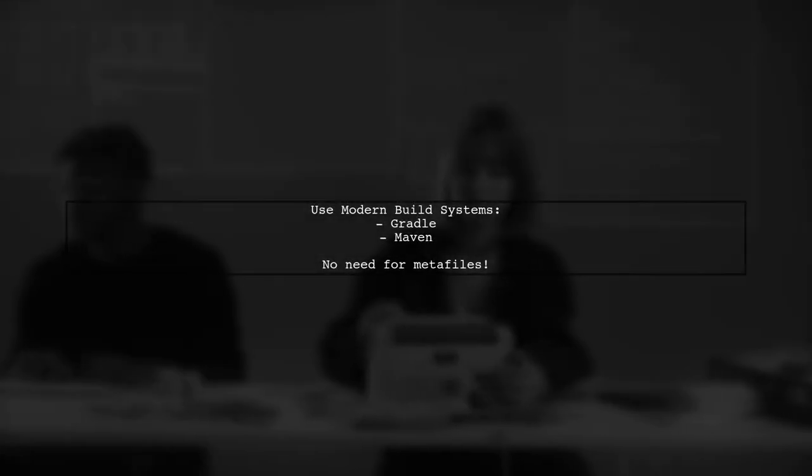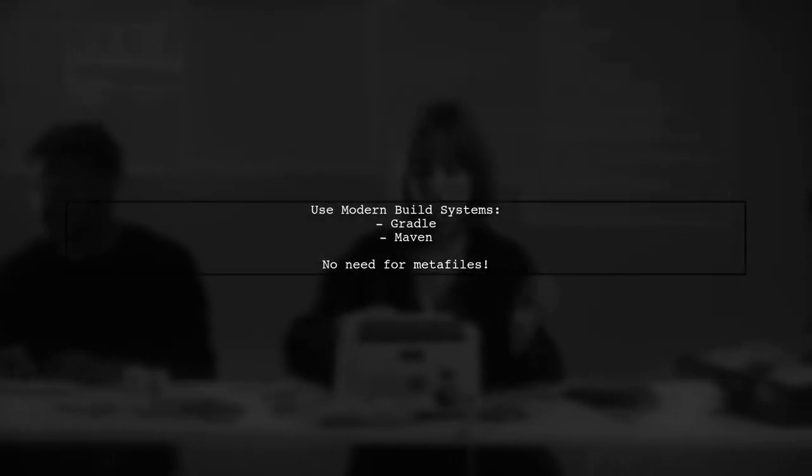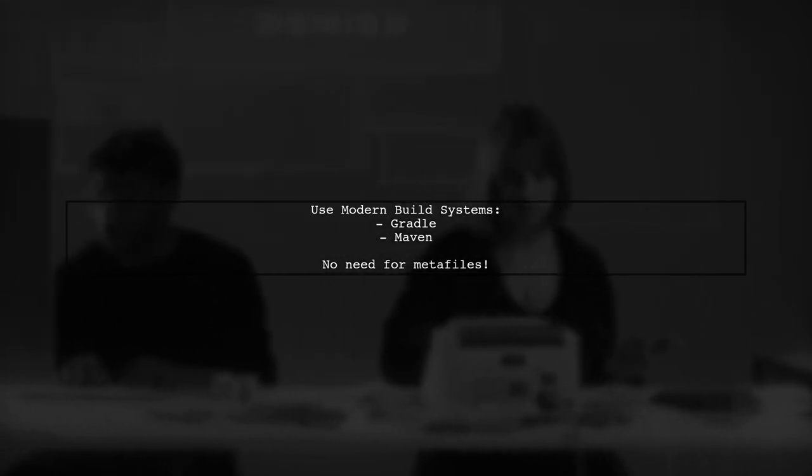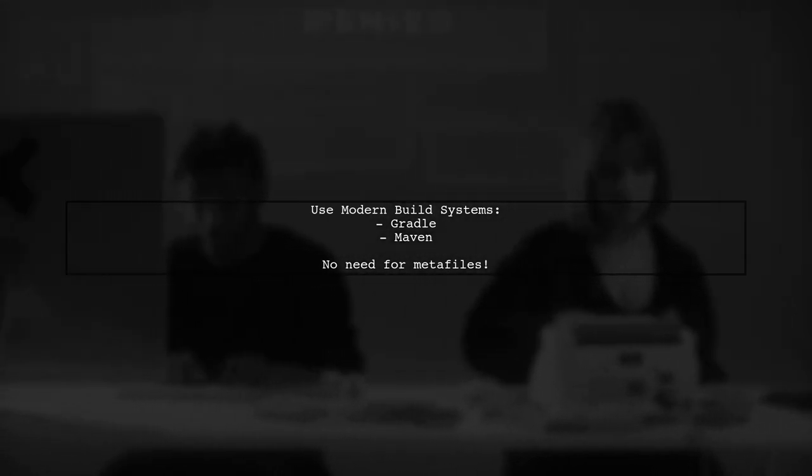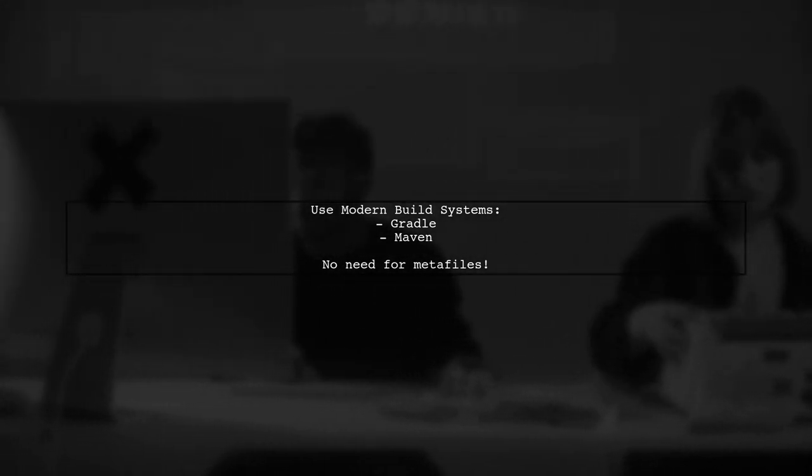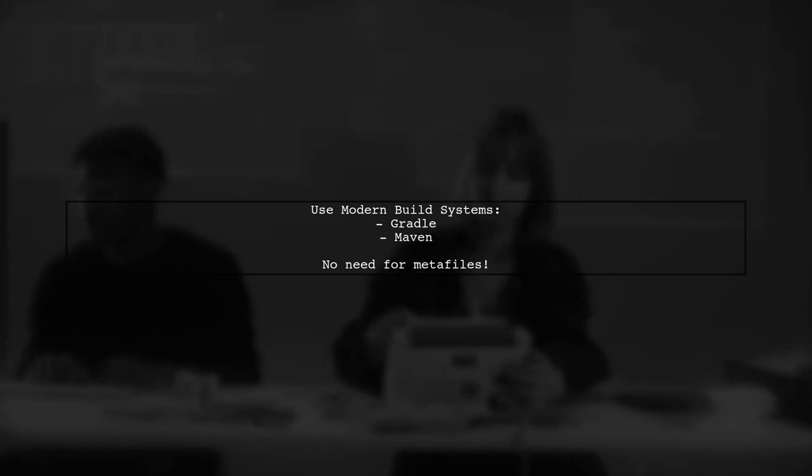If you're using modern build systems like Gradle or Maven, there's no need for metafiles. IDEs can extract metadata from dependencies.